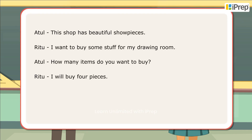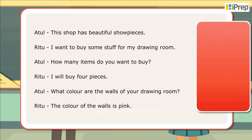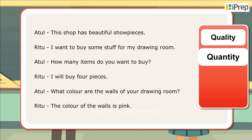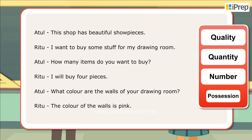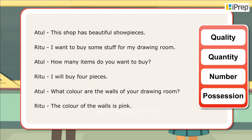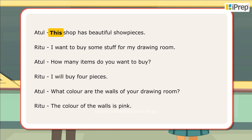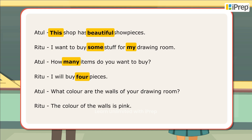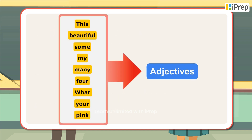In the conversation, Atul and Ritu have used different words to tell about the quality, quantity, number, and possession about a specific or many objects. The words — this, beautiful, some, my, many, four, what, your, pink — are examples of different kinds of adjectives.